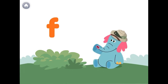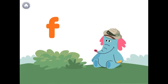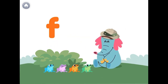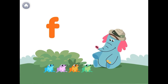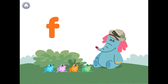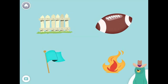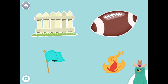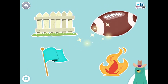The letter F makes the F sound, like in the word frog. These are fabulous frogs! All of these things start with the F sound. Tap them all and listen to the F sound at the beginning. Fence, Football, Flag, Fire. Good job!